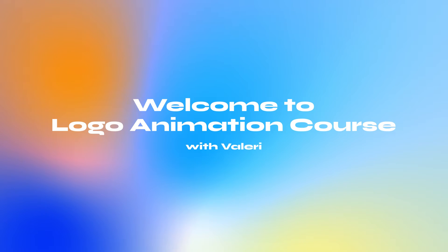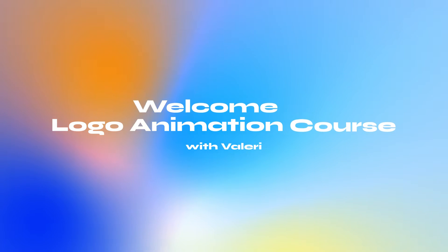Hey there! Before we dive into animating logos in After Effects, don't forget to download the main folder of the course with all the necessary materials. That way, you can follow along with me through the lessons.